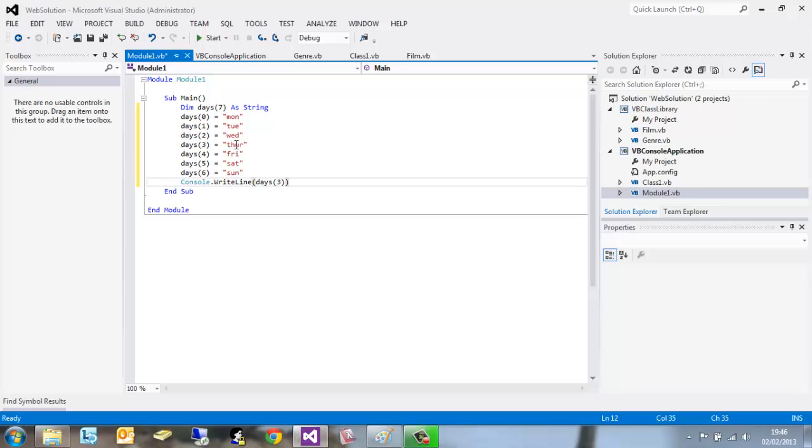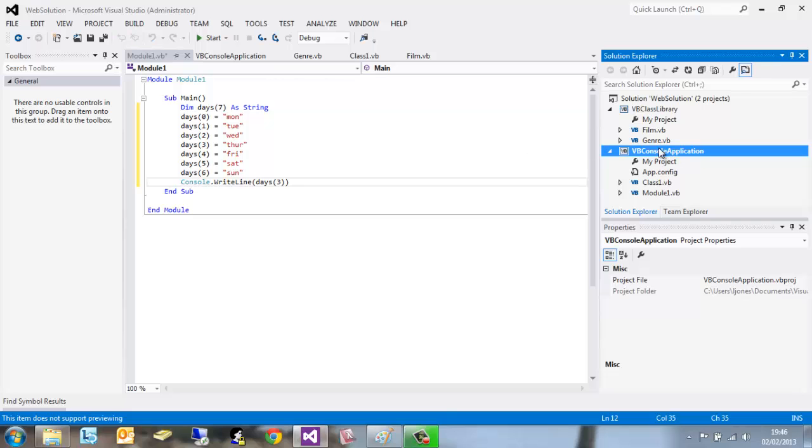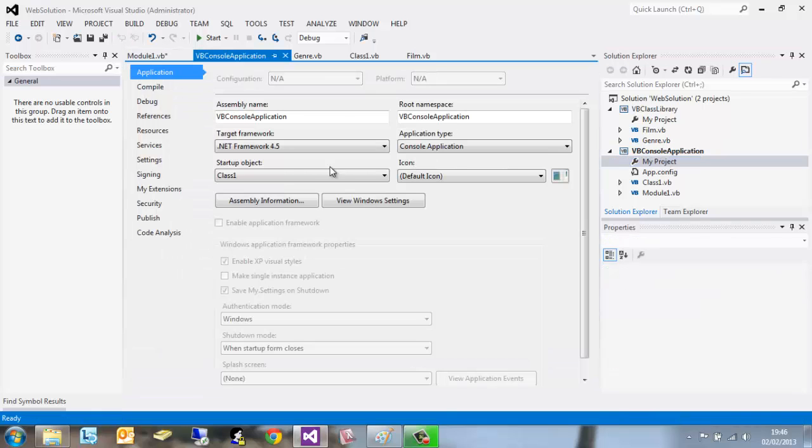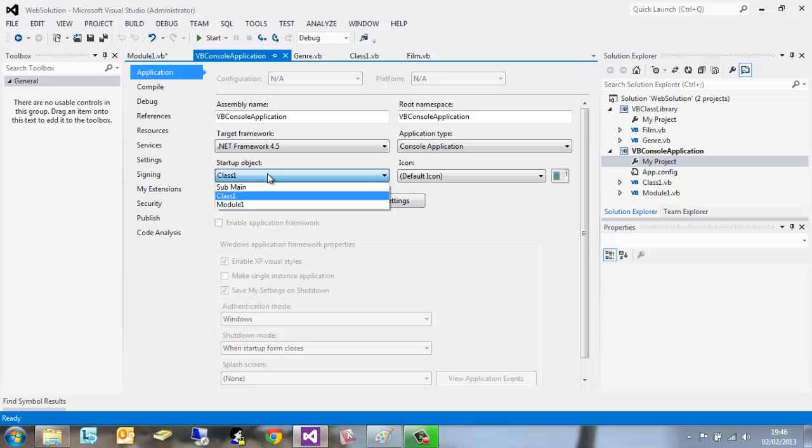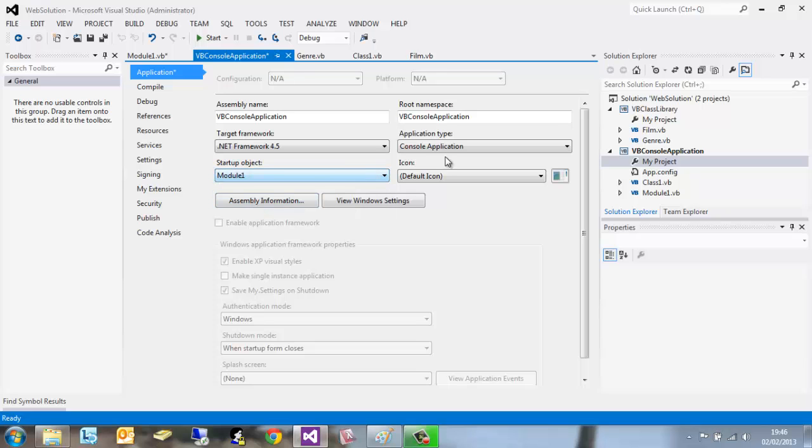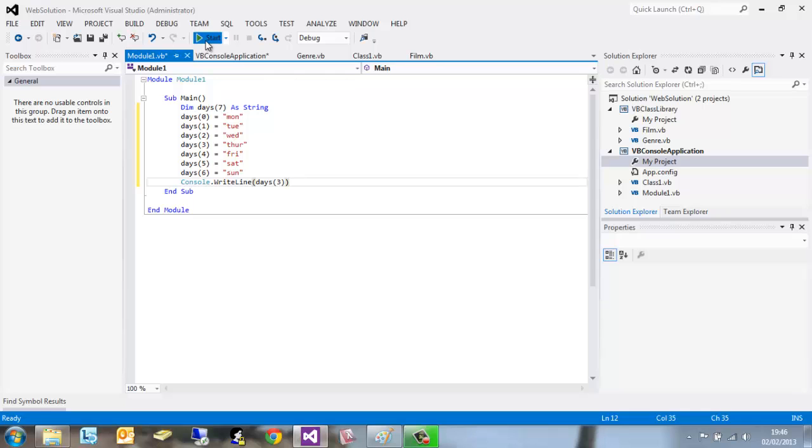What we're going to expect to see in there is days(3), so that's going to be Thursday. However it isn't going to run because we haven't set module one to be the startup application. So if we go to my project, click startup object, and select module one.